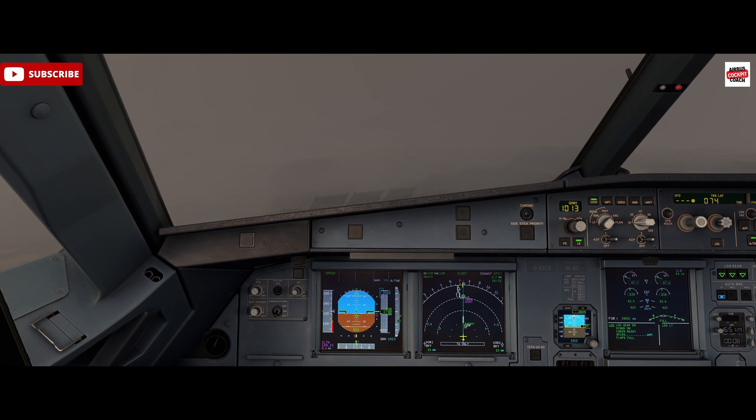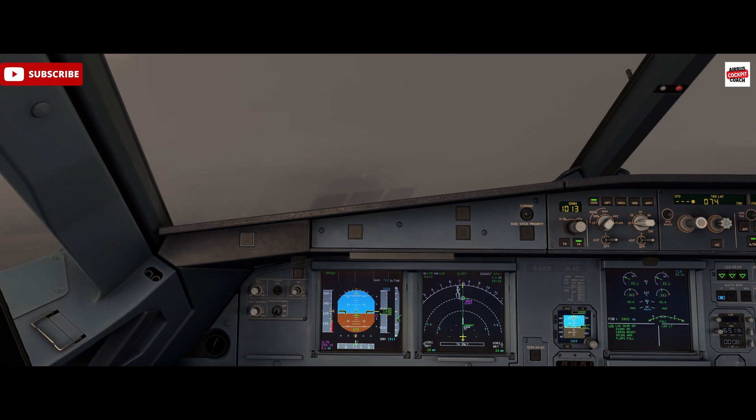Landing checklist: missed approach altitude — three thousand set. Cabin secure. ECAM memo — landing and no blue.